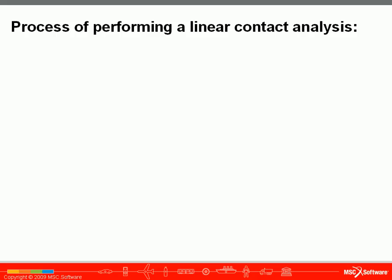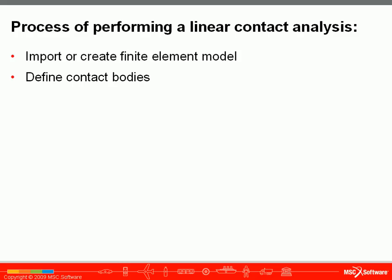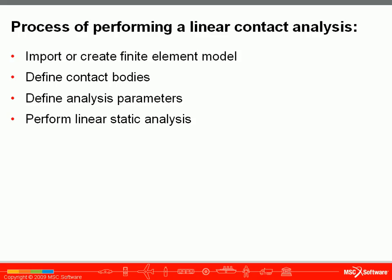The process of performing a linear contact analysis in MDNASTRAN begins with importing your finite element model, then you'll define your contact bodies, define your analysis parameters which will include a contact table, perform your linear static analysis, and review your results.